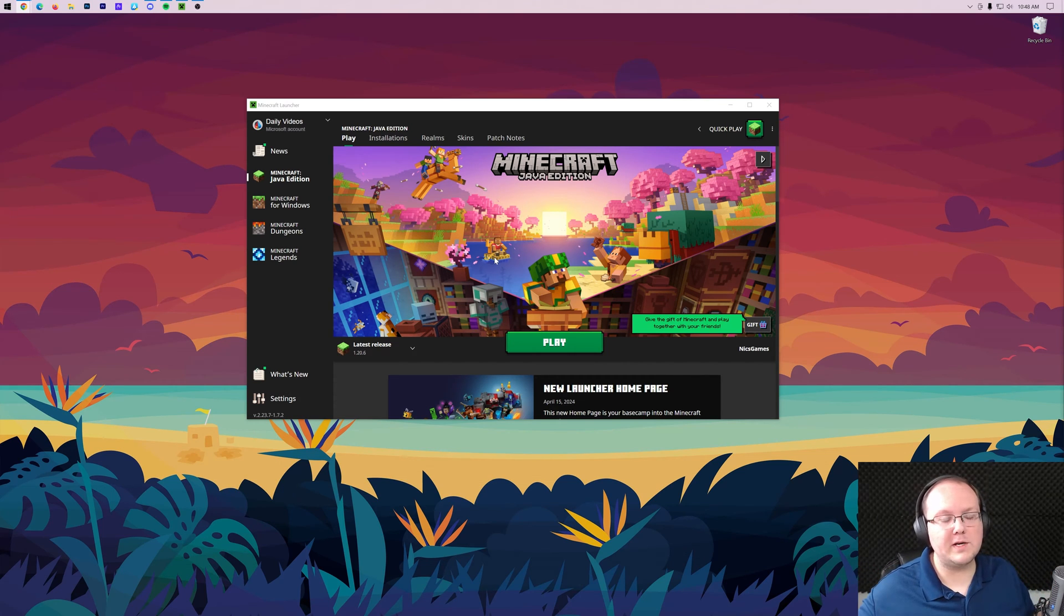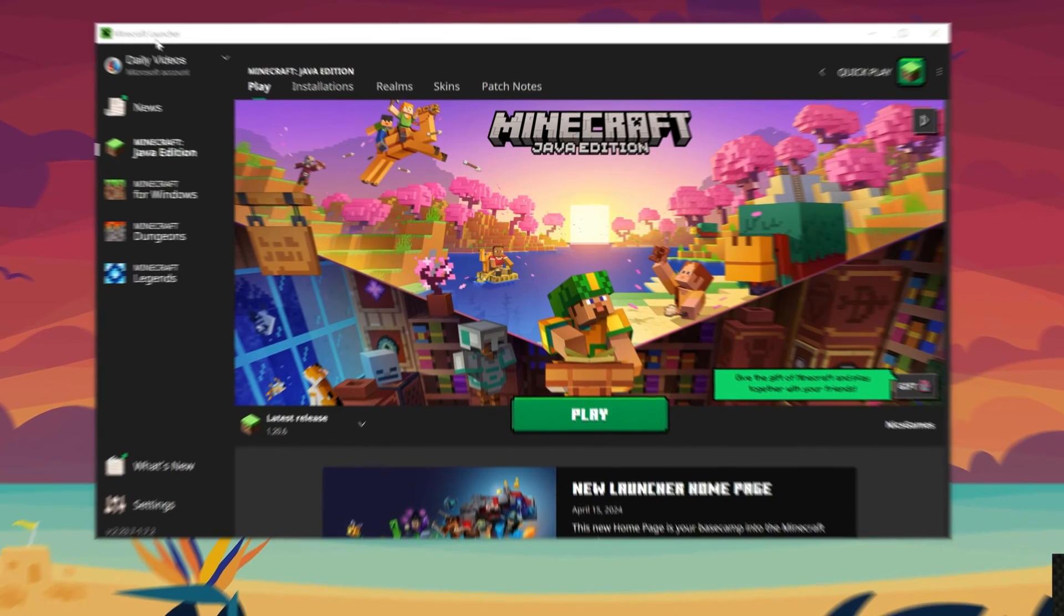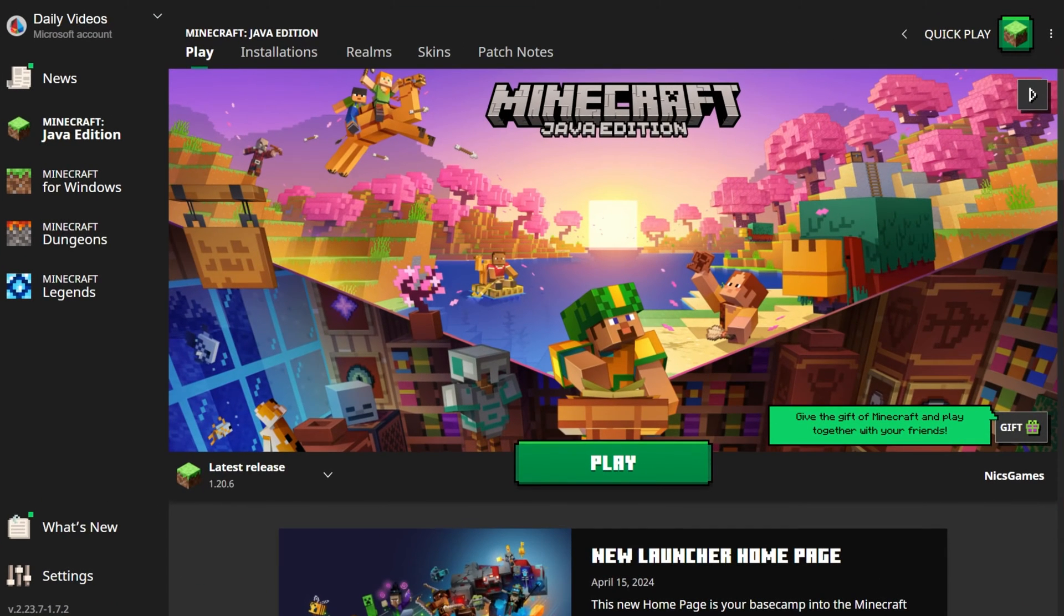You want to add RAM to Minecraft in 1.20.6, let's go ahead and do it. First things first, you want to start off in the Minecraft launcher here.